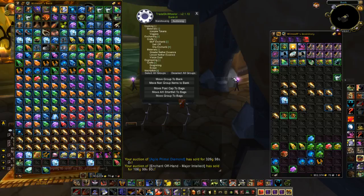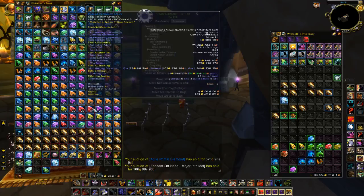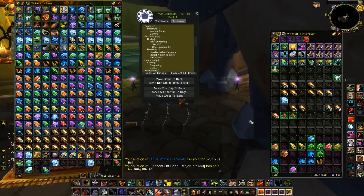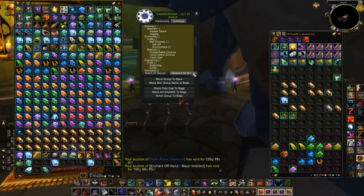Hey guys, this is a quick guide on using TradeSkillMaster Warehousing. This is what I use when I'm moving a bunch of items, either from my bags to my bank, or from my bank to my bags. I like to use the Warehousing function.